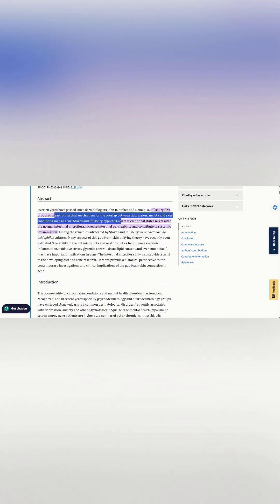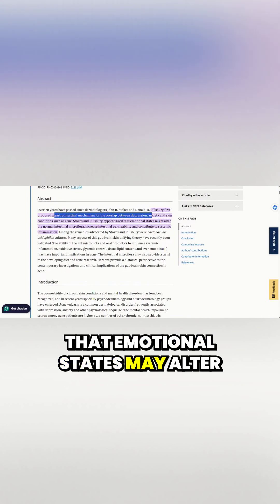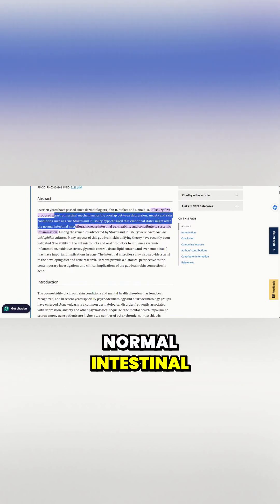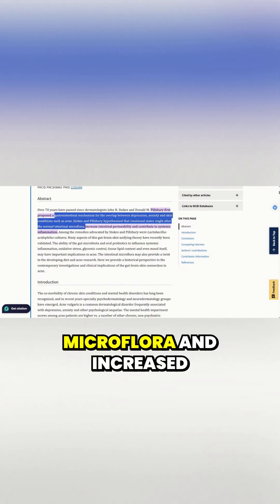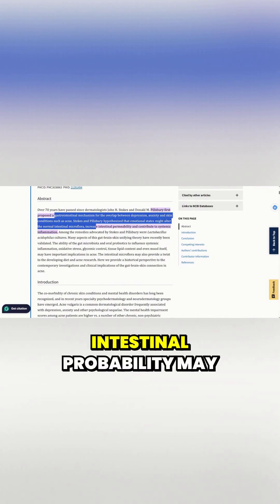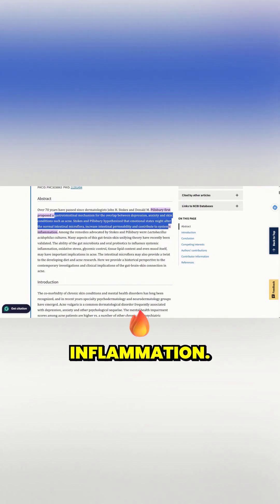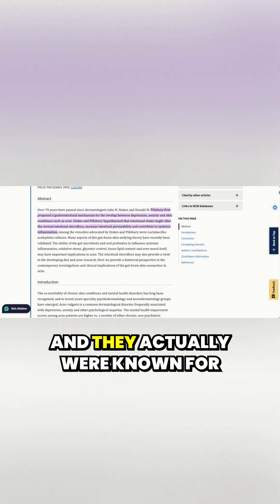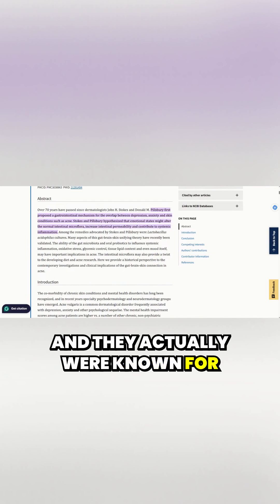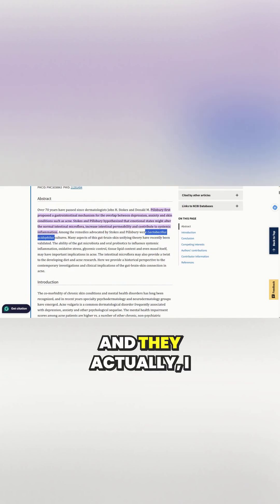Pillsbury hypothesized that emotional states may alter normal intestinal microflora and increased intestinal permeability may contribute to systemic inflammation. And they actually were known for using lactobacillus.